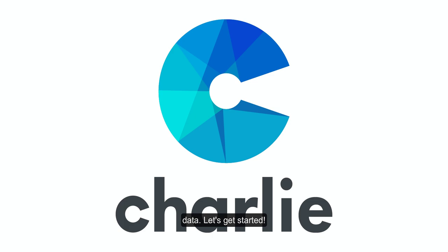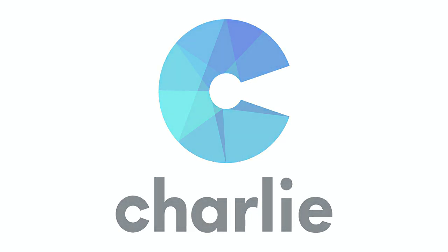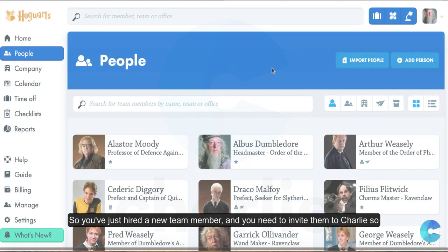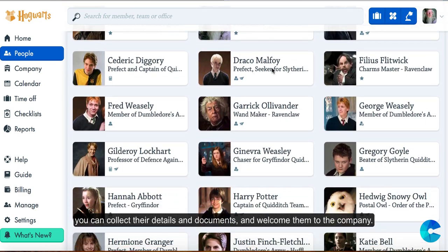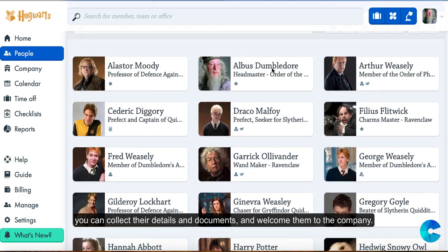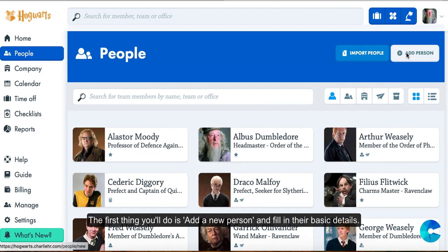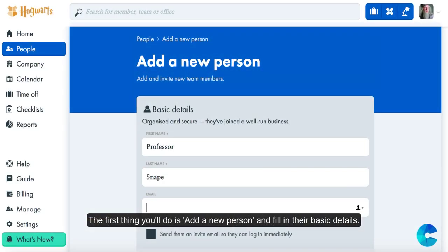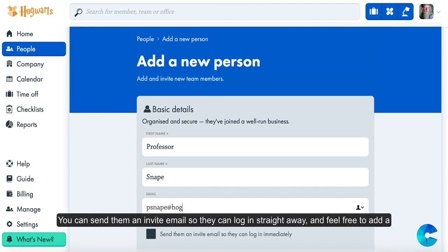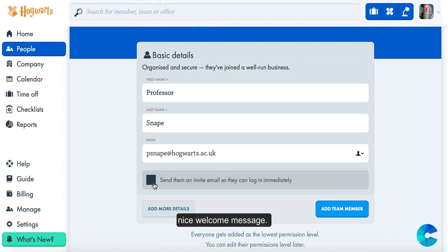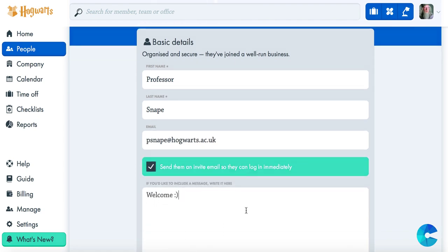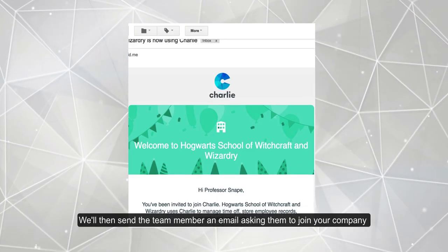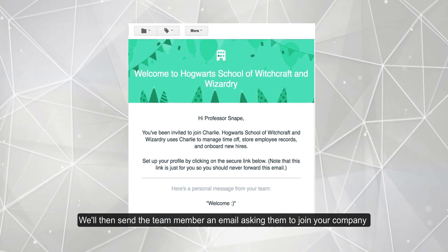So you've just hired a new team member and you need to invite them to Charlie so you can collect their details and documents and welcome them to the company. The first thing you'll do is add a new person and fill in their basic details. You can send them an invite email so they can log in straightaway, and feel free to add a nice welcome message.